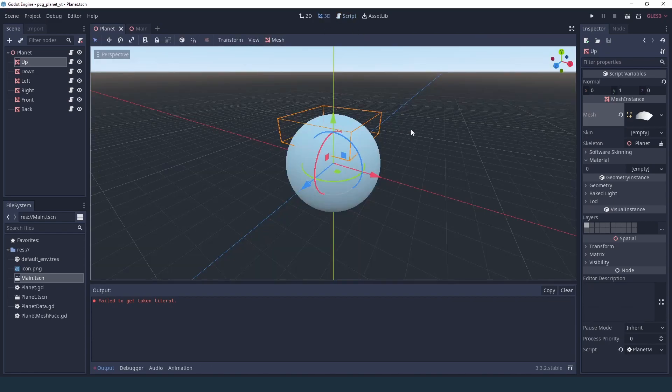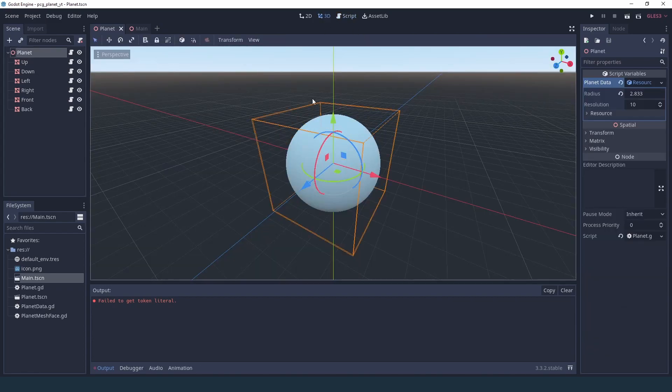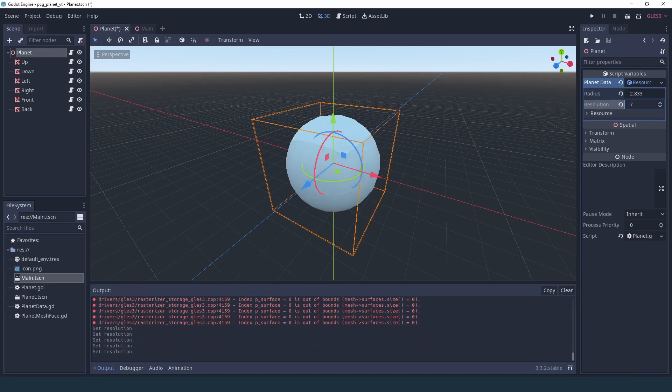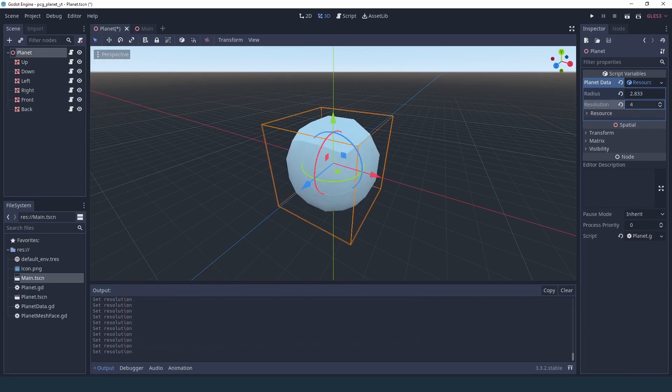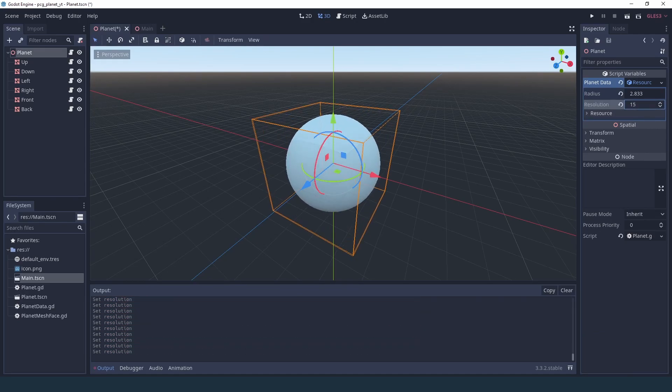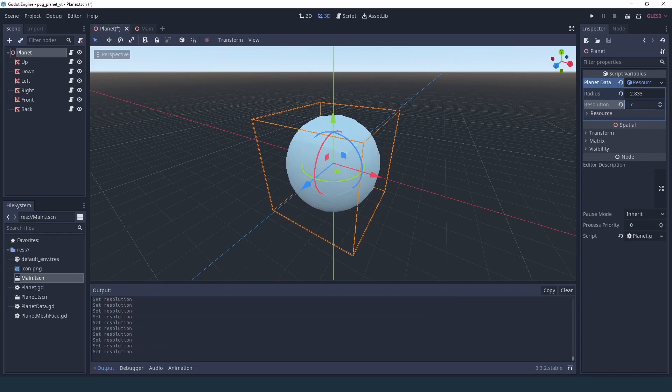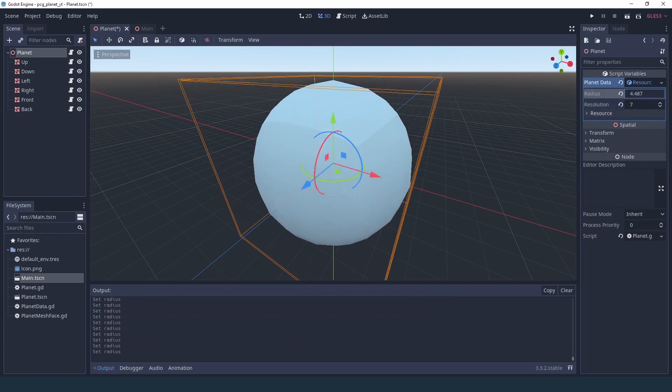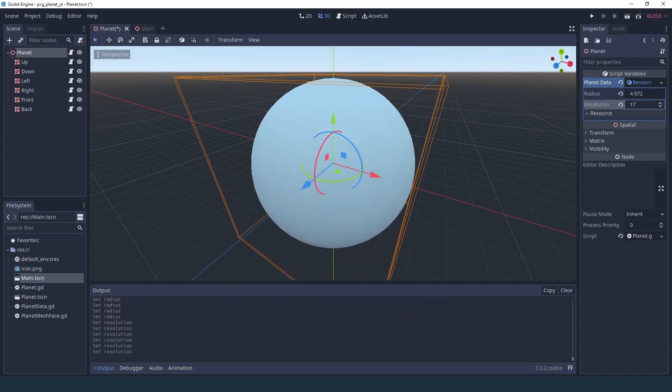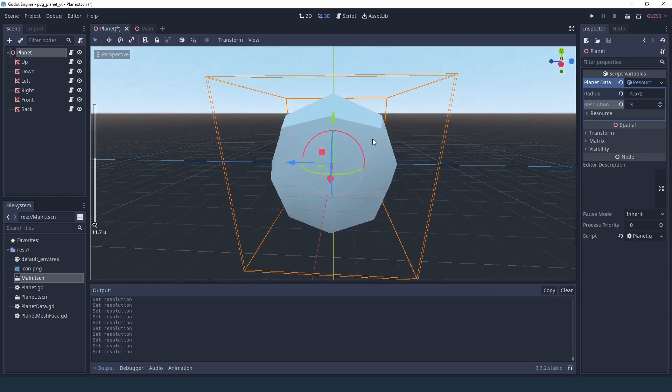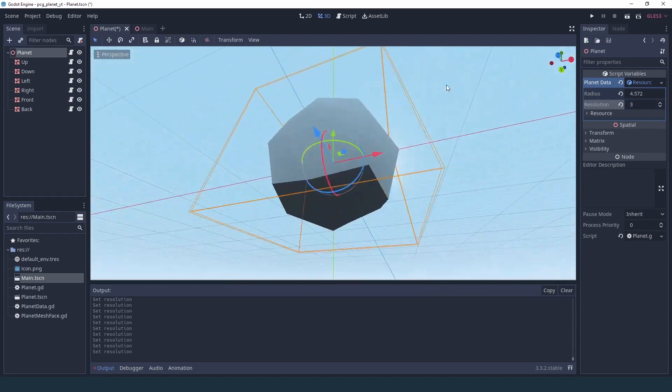And now if we go into our 3D view and we click on our properties, we can change the resolution of our planet dynamically. So now we can adjust the radius and we can change the resolution.